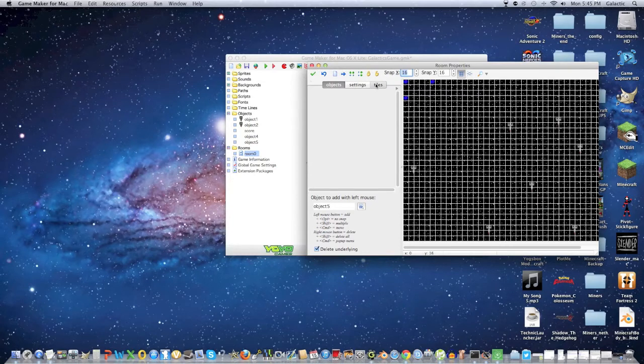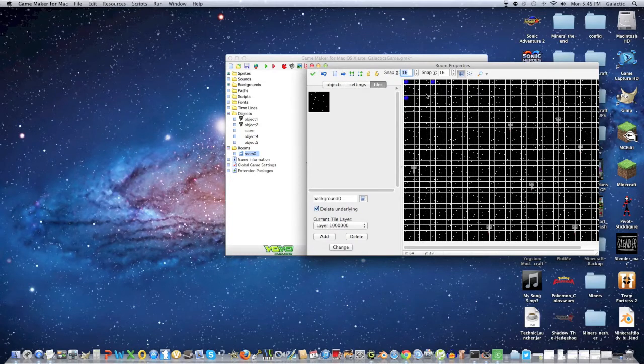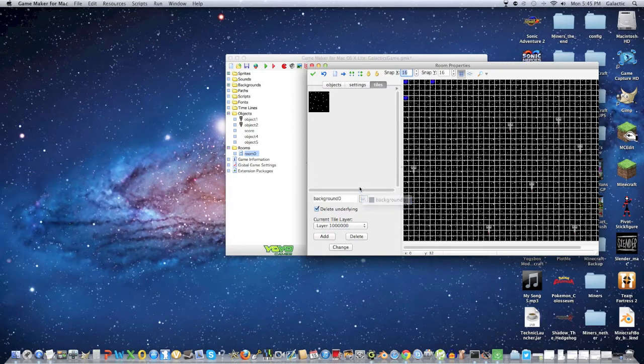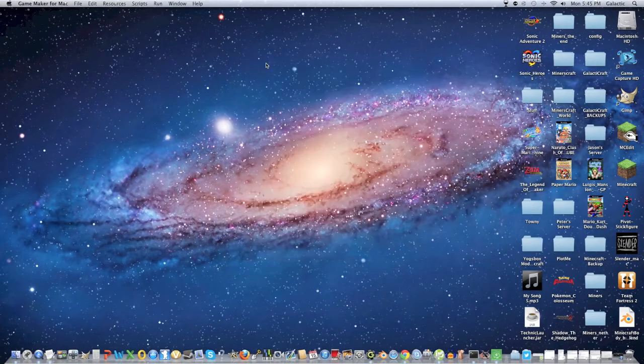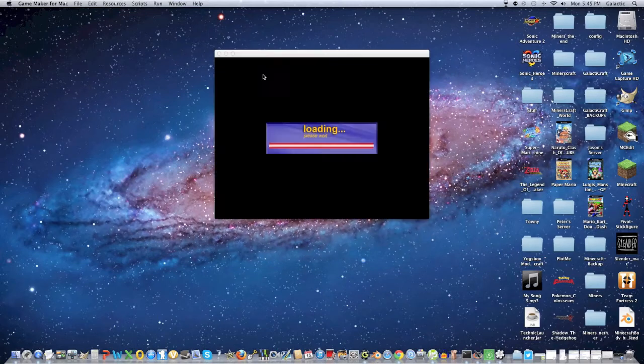Maybe we can delete it. Nah, we won't delete it. We'll just leave it as is. Let's play the video game.